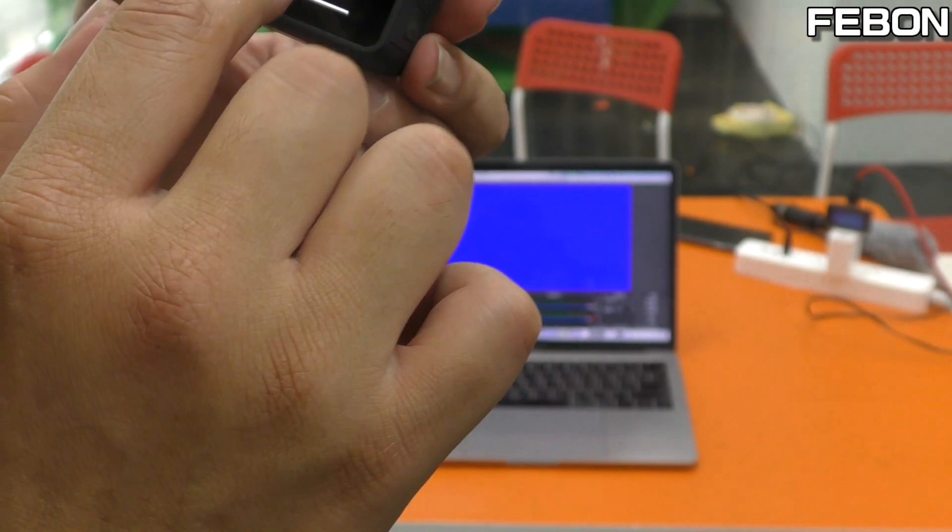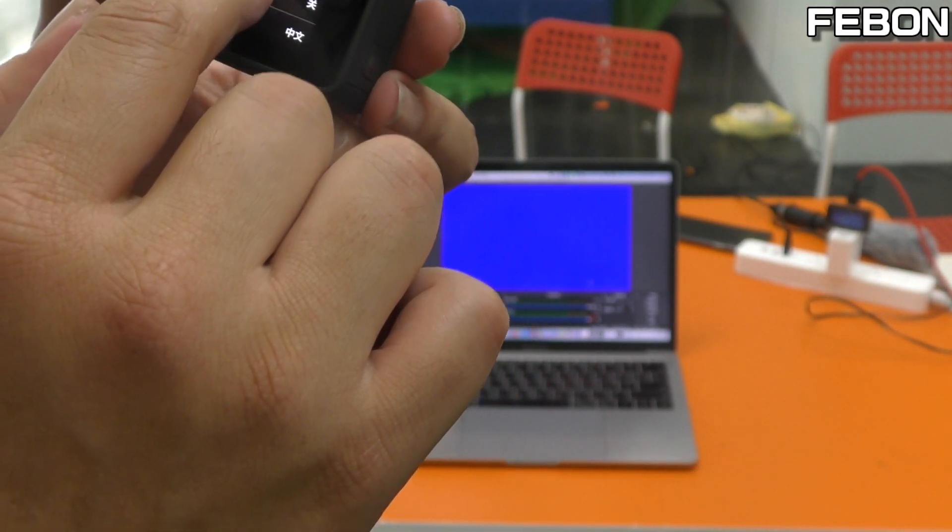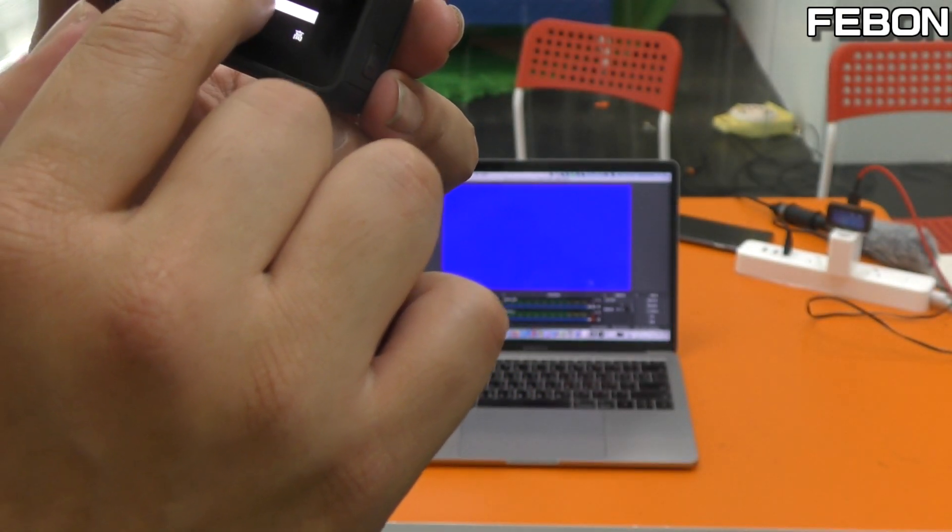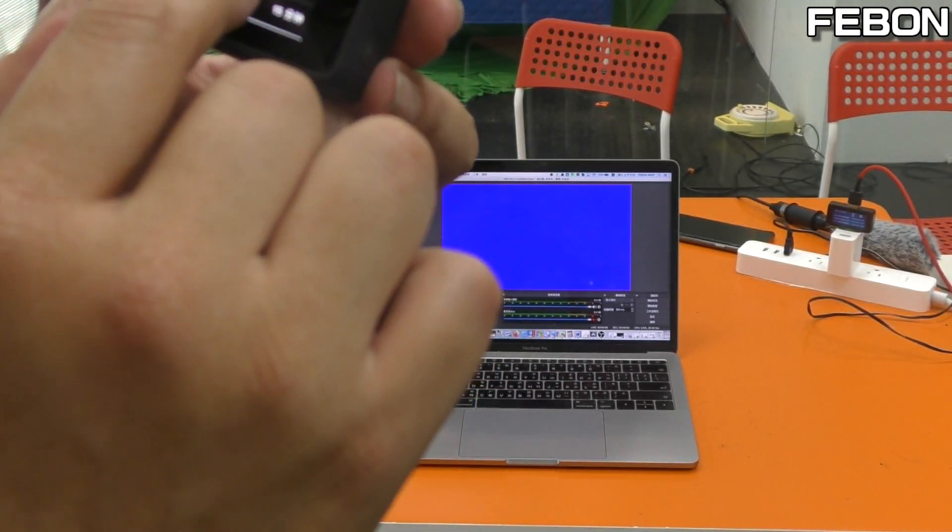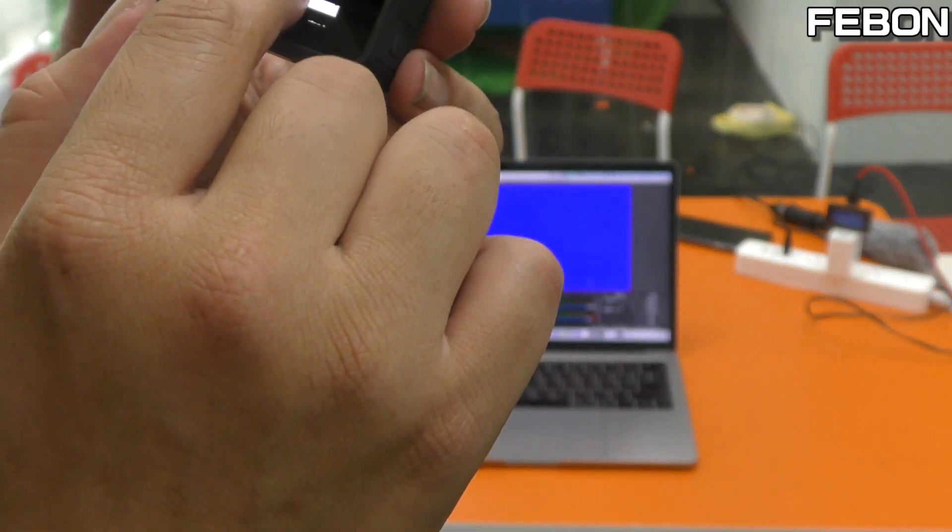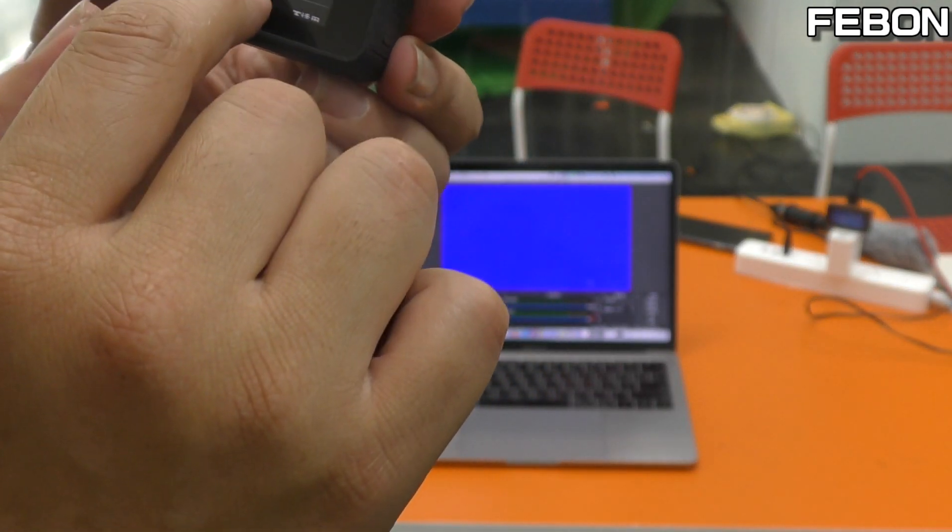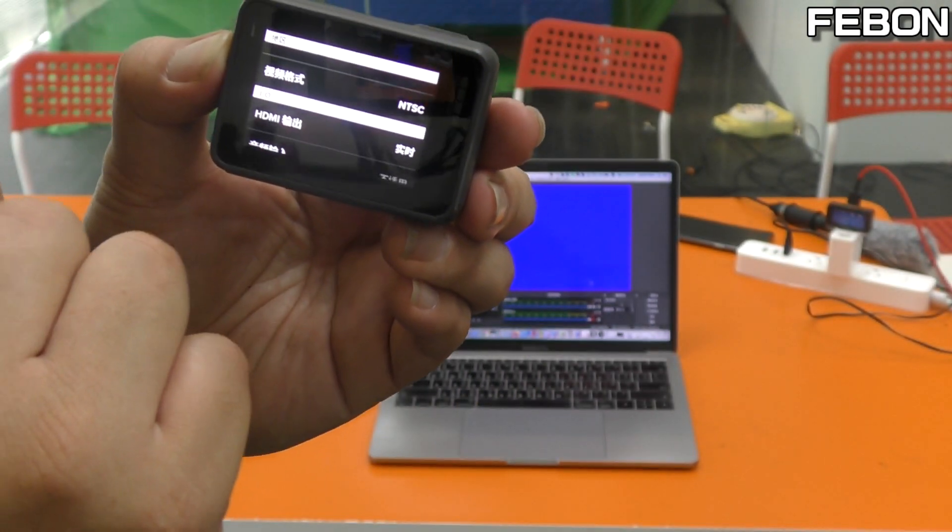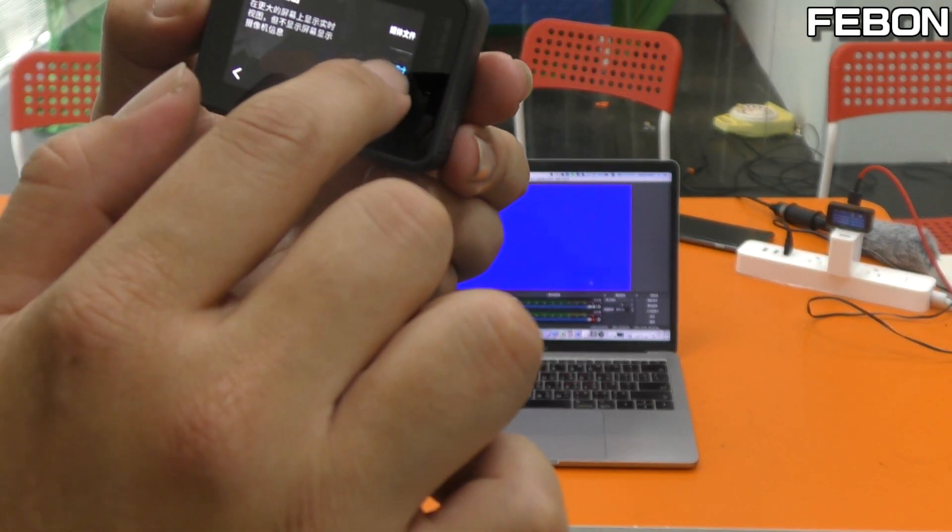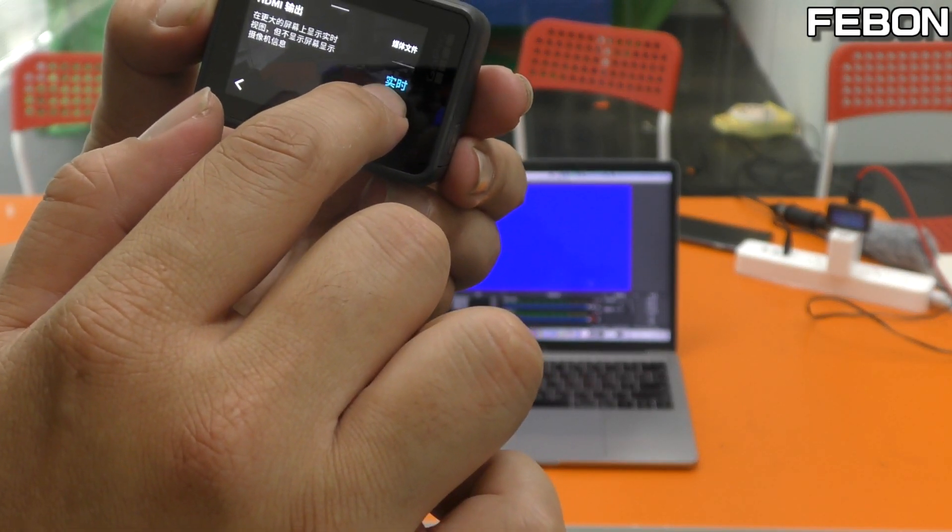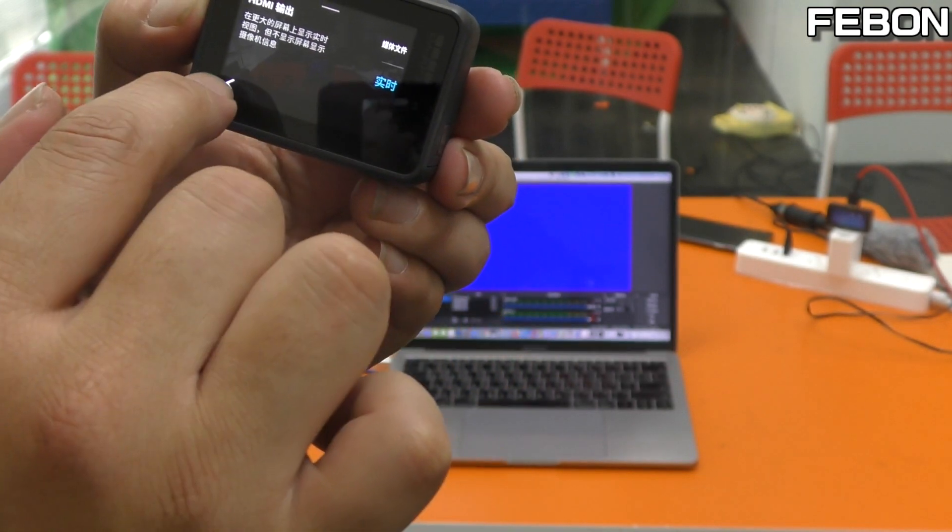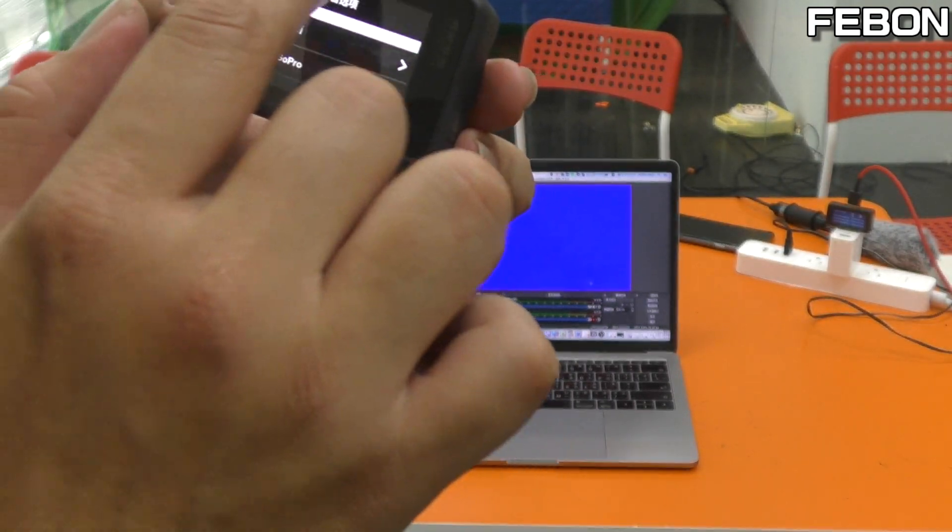HDMI. Search the HDMI. And then live. This is live. Okay.